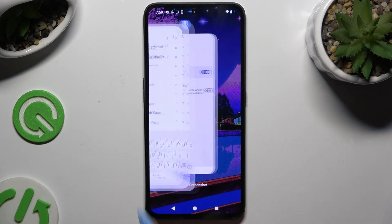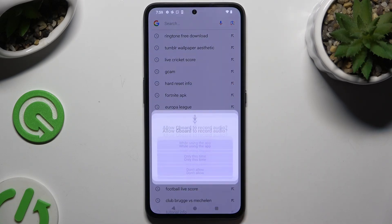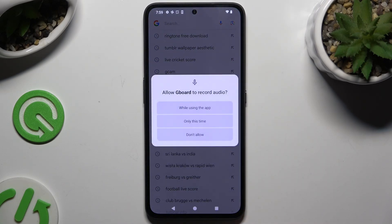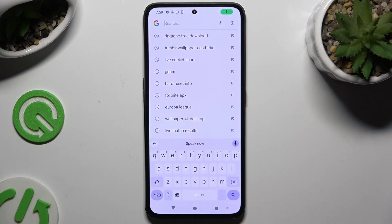Then go back to your keyboard and click on the now-visible microphone. Hit 'While using the app' and start typing.